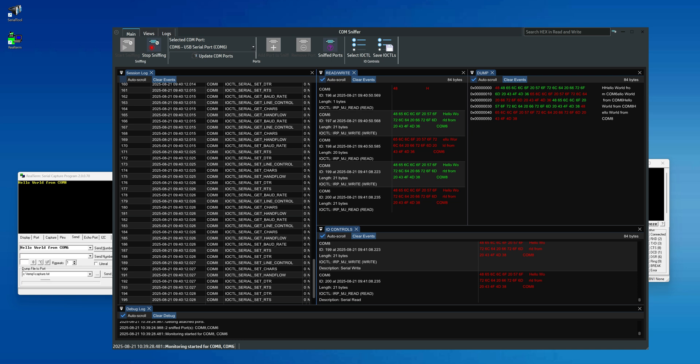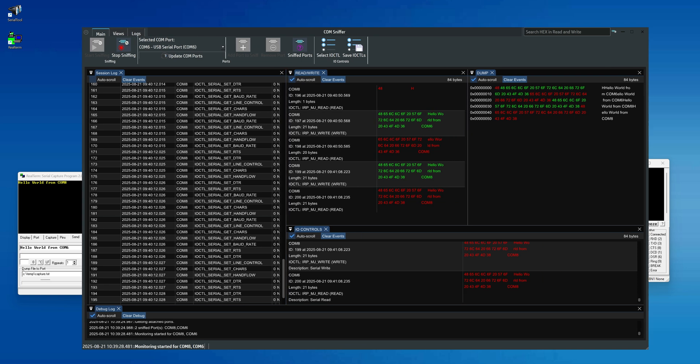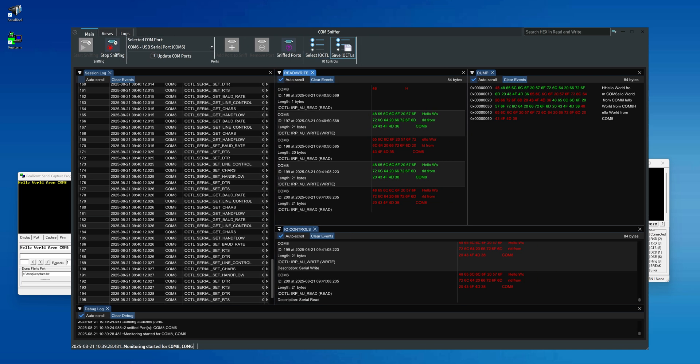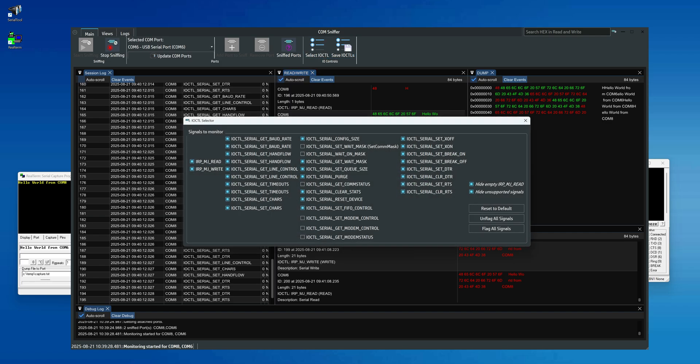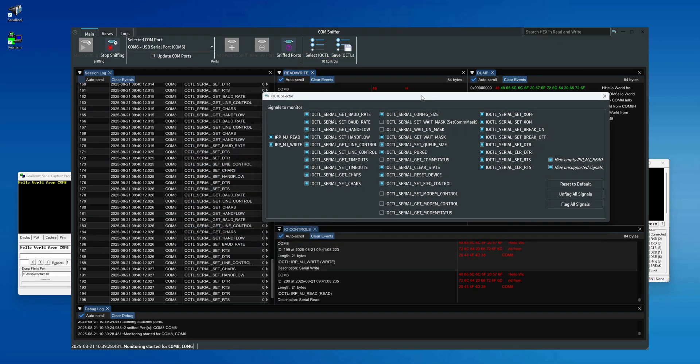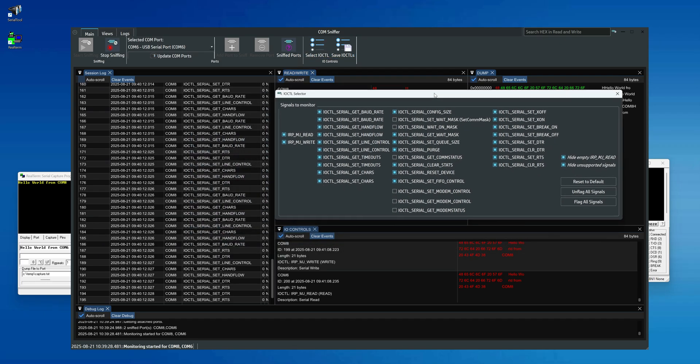Finally, let's take a look at one last detail. With the Select IOCTL button, ComSniffer allows you to choose which I/O control commands you want to log. This is useful because you may not always be interested in all of them, and some can create unnecessary noise in the log.